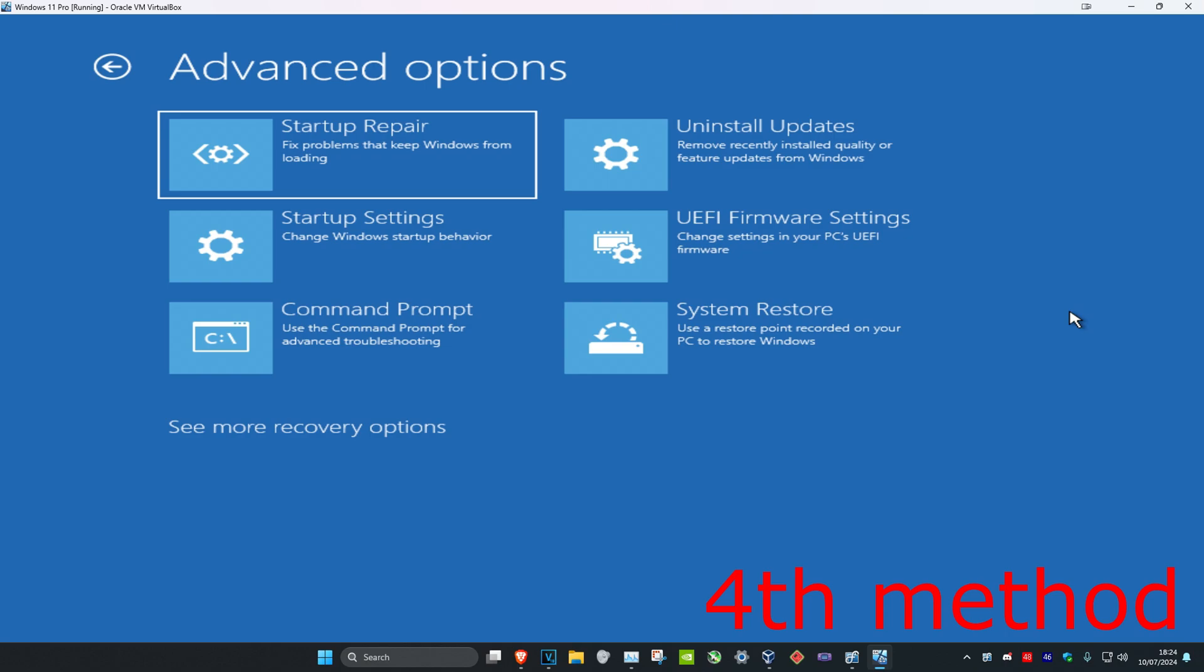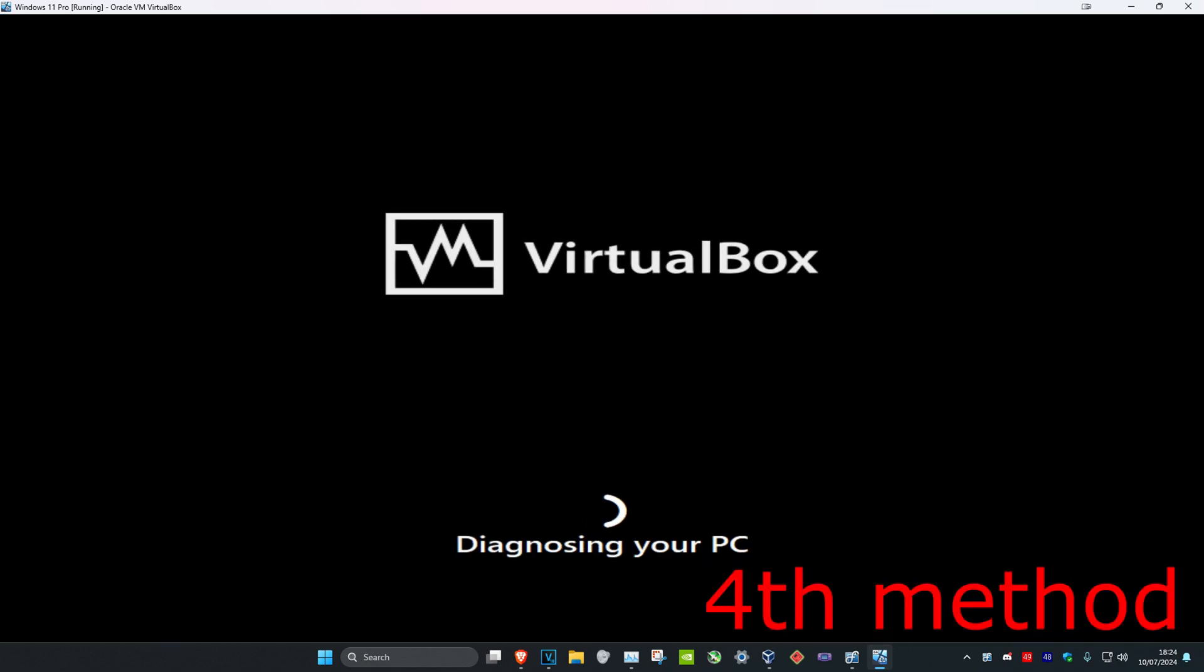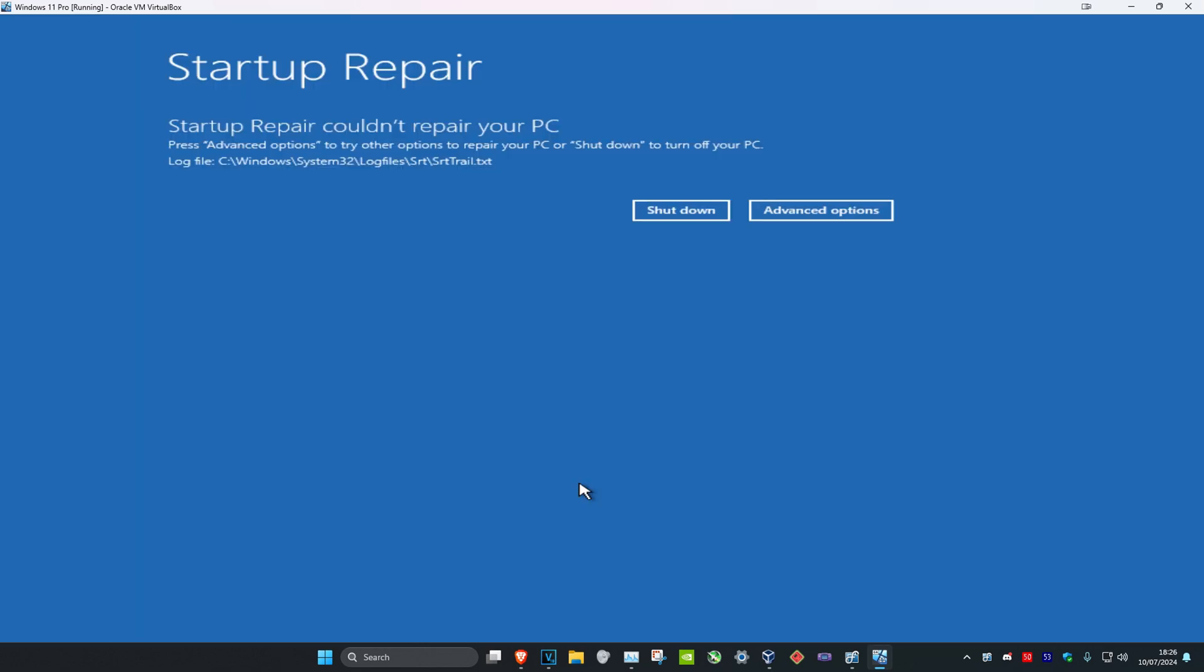If you do not have that option or if you do not want to do that option, you can click on Startup Repair. It's going to diagnose your PC. See if this works for you.